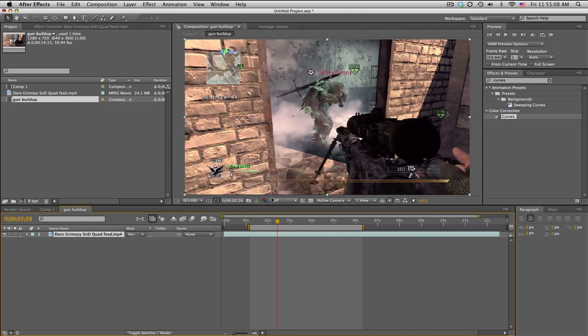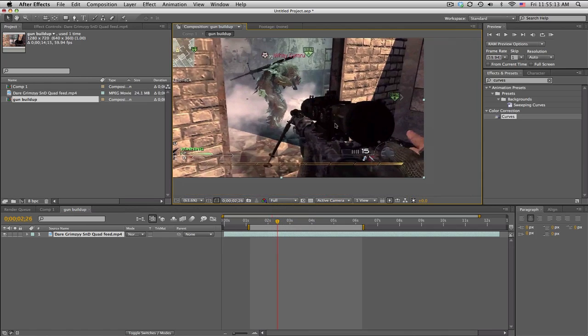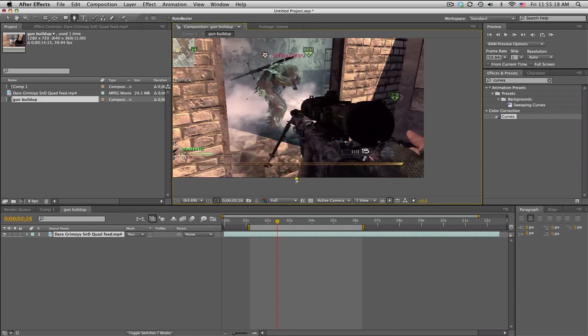Now we'll double click, go into that comp. We'll go ahead and slide this over and extend it out so it's just one long picture. Now we need to mask out the gun or whatever we want to build up.